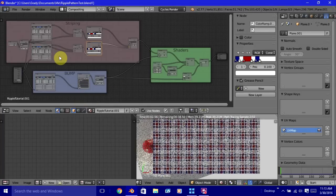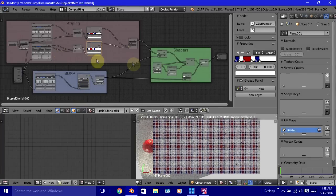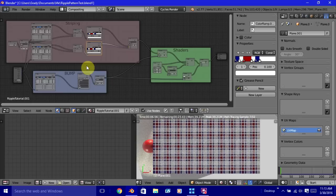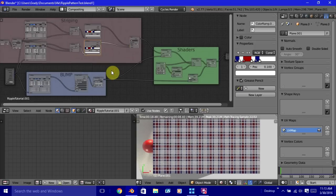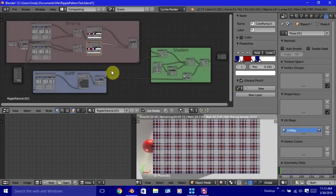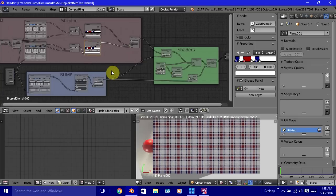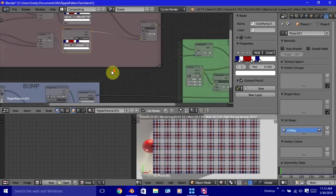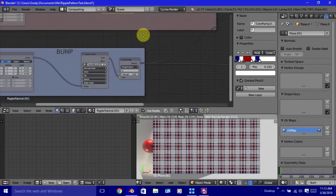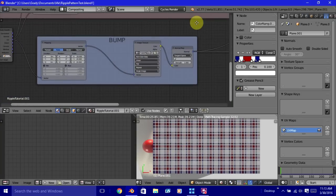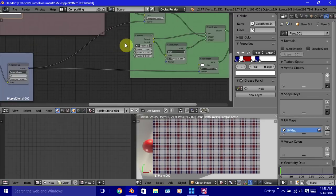Now, if you saw my previous tutorial on how to create the procedural stripes in Blender, this is a variation off of the plaid pattern. I'm not going to go into great detail on how to set it up because I went more in detail in that one. Just to give you a quick overview, this wasn't something I showed in the other one, but this is just a bump to give it a little texture.